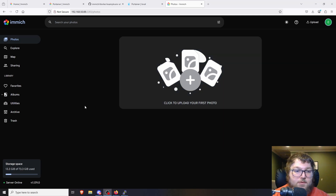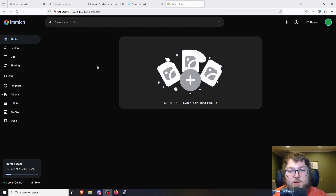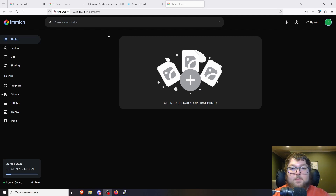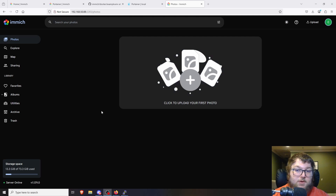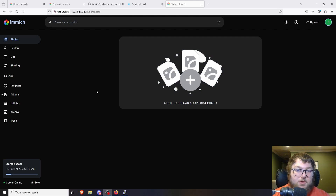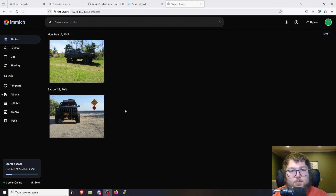The Immich stack is all deployed and everything's working — now you can start to upload pictures. There are apps on the App Store and Google Play, so you can download it on your phone and link the app to your server to back up photos directly from your phone. I'm going to upload a couple of pictures just so you can see how it populates. The pictures are uploading and they have date tags — you can see these are from 2017 and 2016.